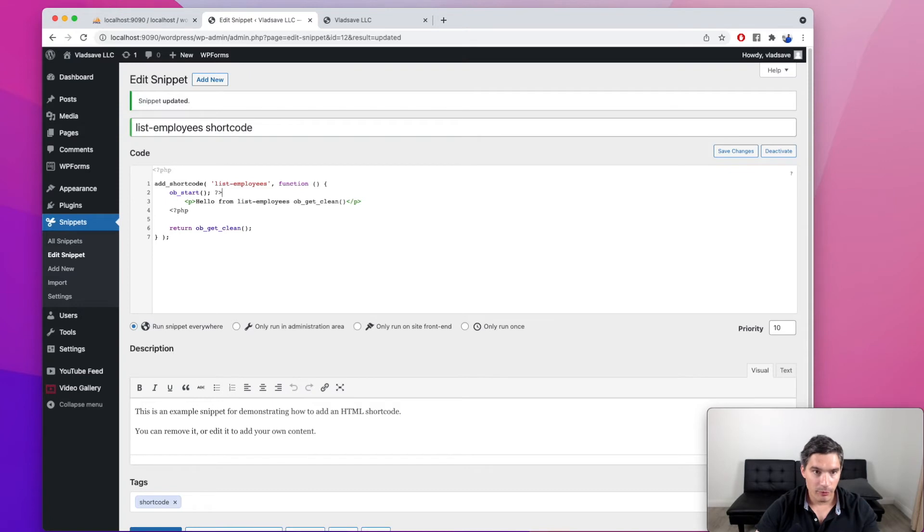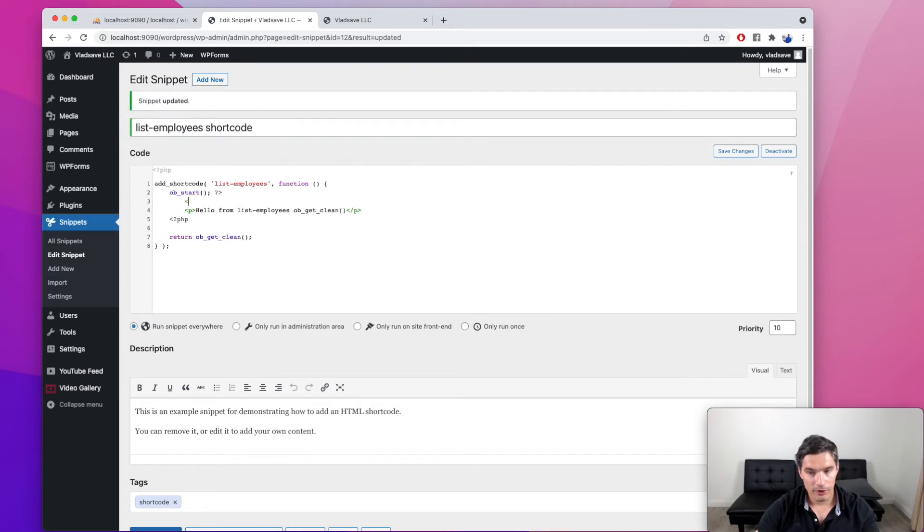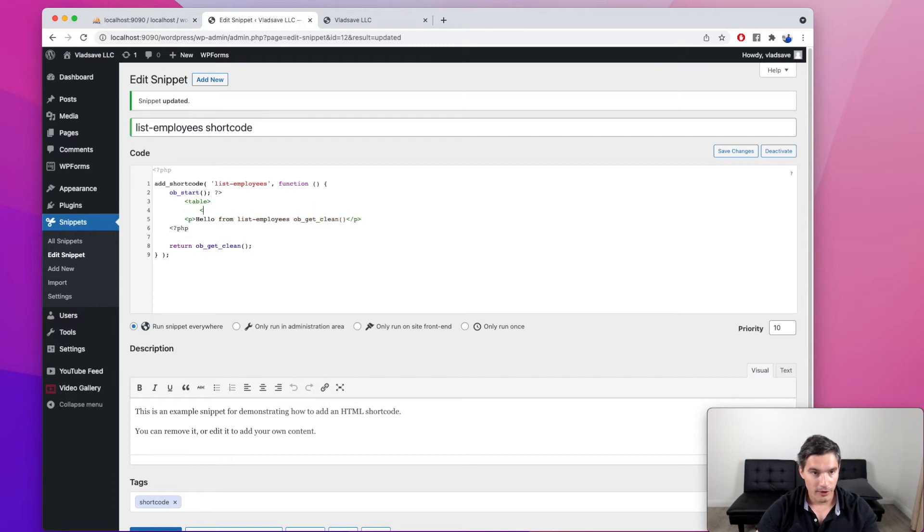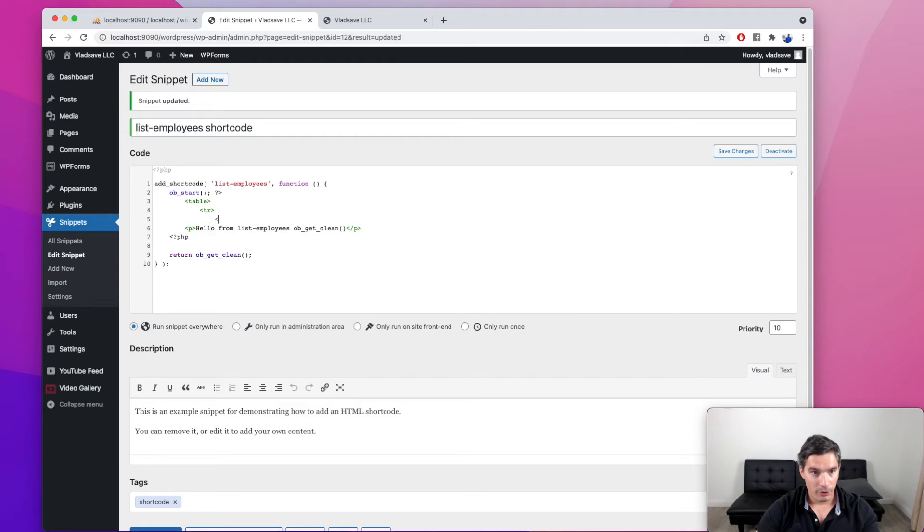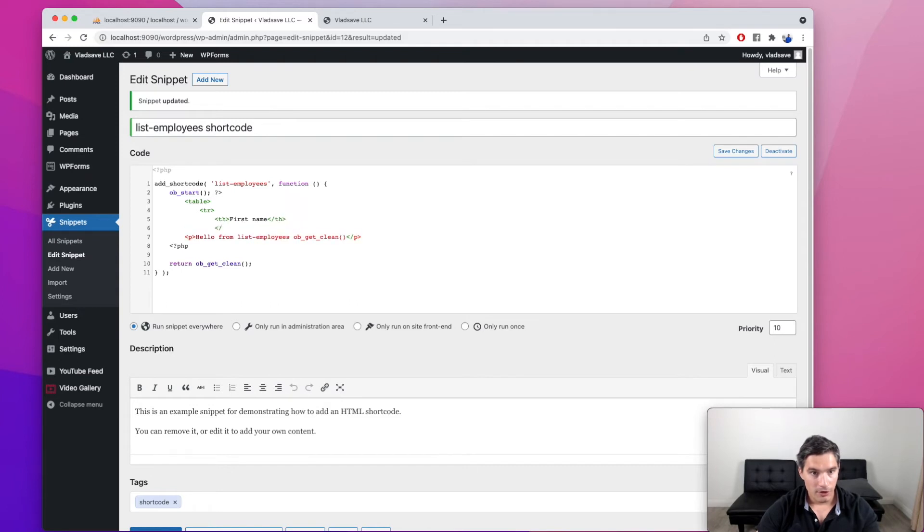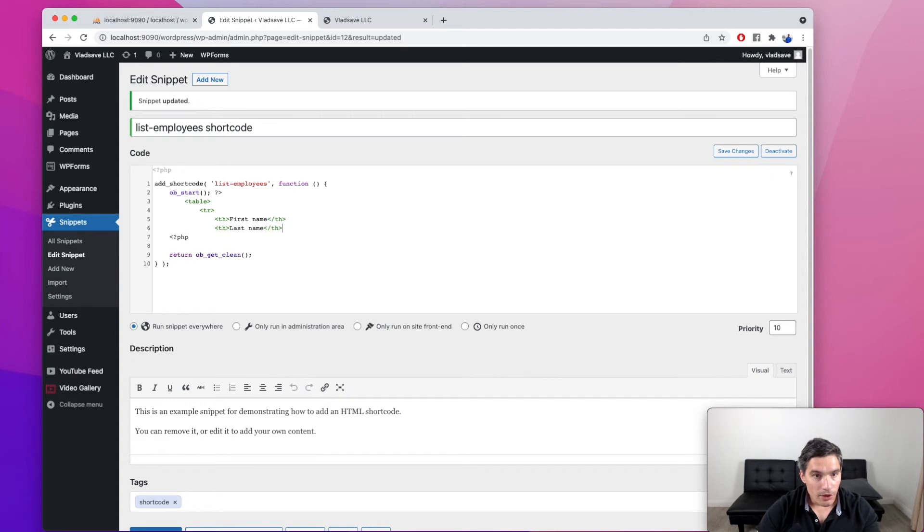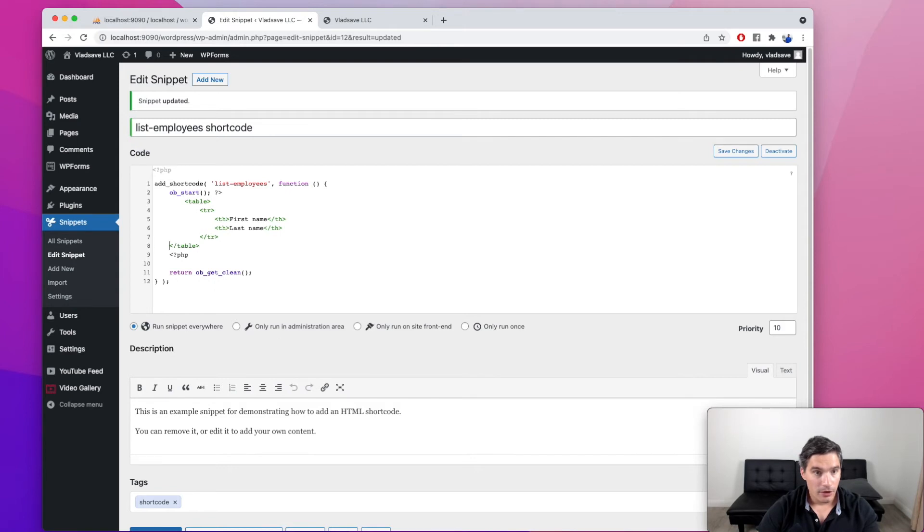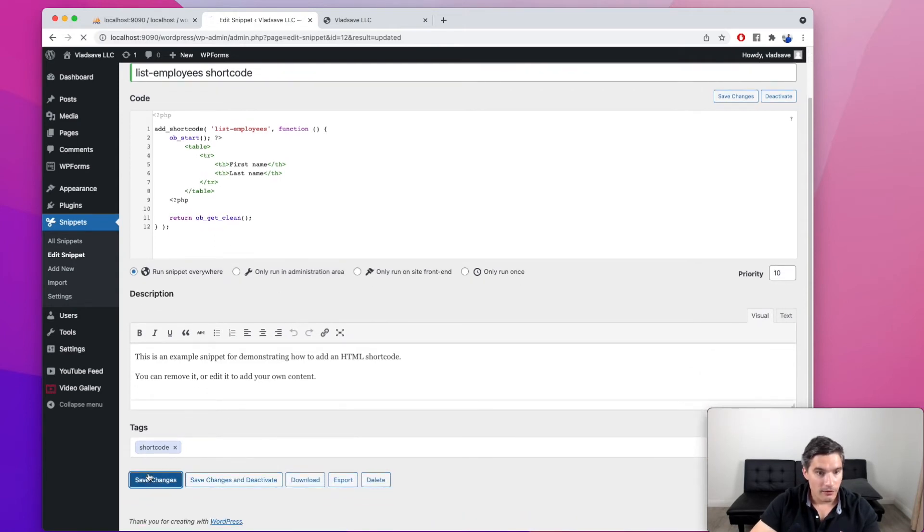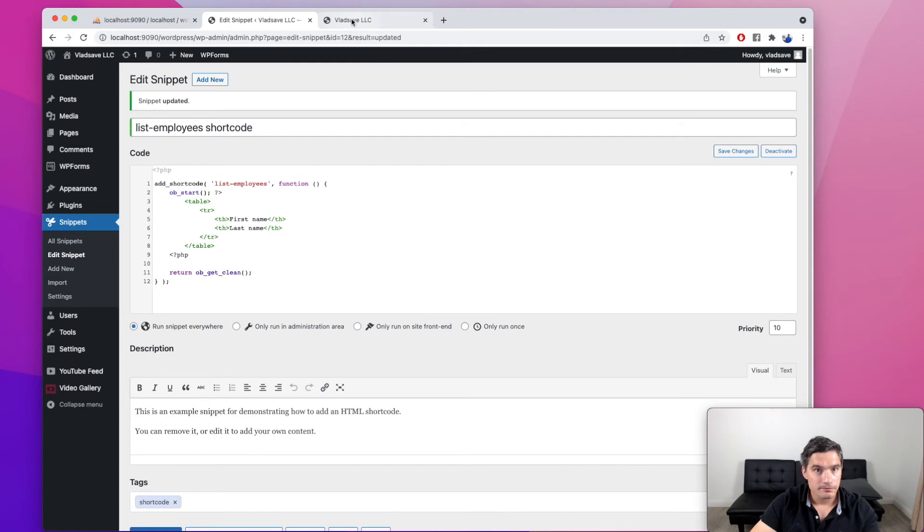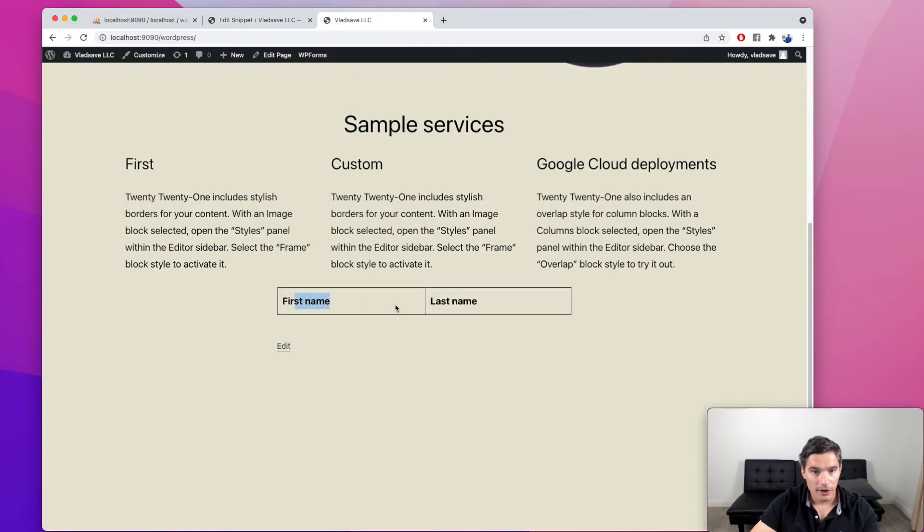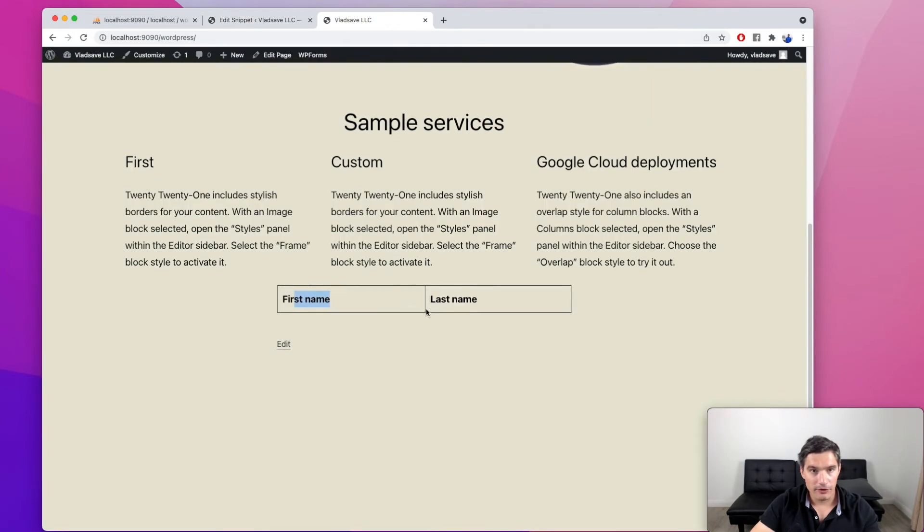So instead of this paragraph, we actually want to display a table for the employees. So we are going to start the table and we are going to have this table row and two headers. The first one will be first name and the second one will be last name. And now we close the table row and the table for now. Let's save it. This looks good.